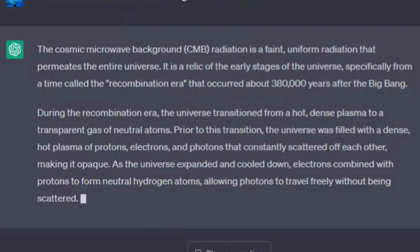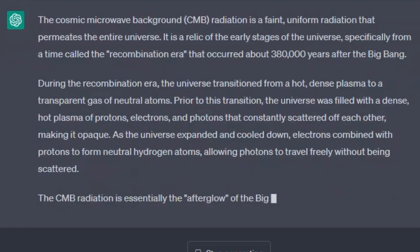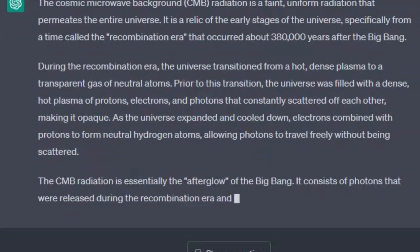Prior to this transition, the universe was filled with a dense, hot plasma of protons, electrons, and photons that constantly scattered off each other, making it opaque. As the universe expanded and cooled down, electrons combined with protons to form neutral hydrogen atoms, allowing photons to travel freely without being scattered. The CMB radiation is essentially the afterglow of the Big Bang.